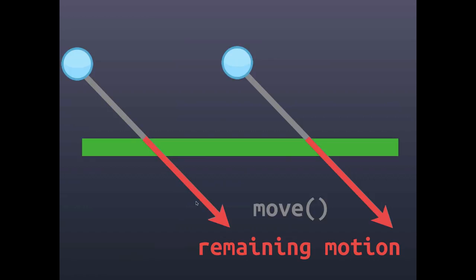Once we have that, we have two choices of what we can do in response. When we hit the surface we can either continue along it, sliding along the surface, or we can bounce off of it, reflecting the movement off of it like light off of a mirror.